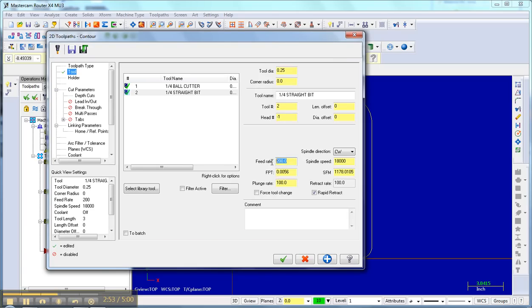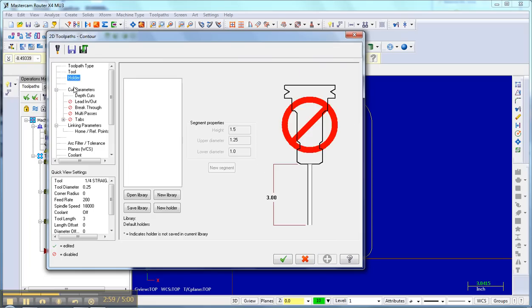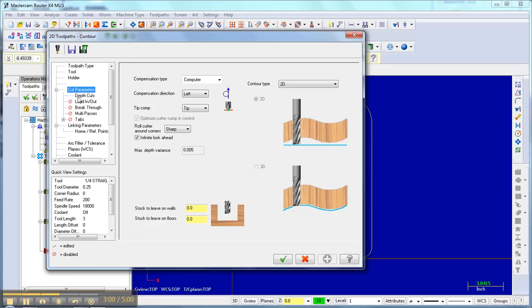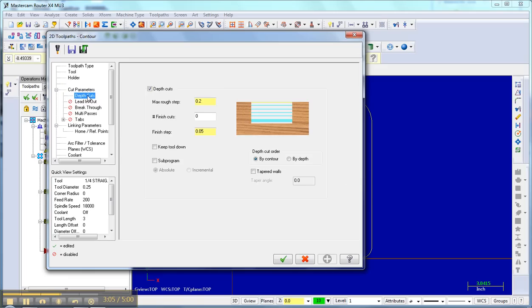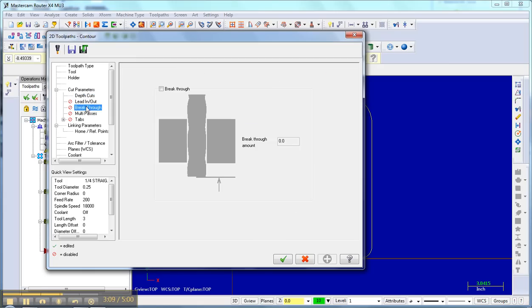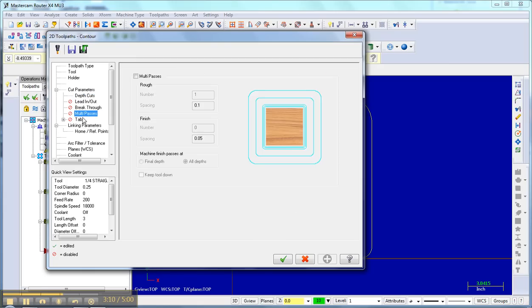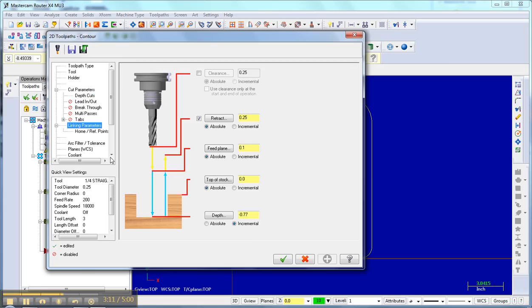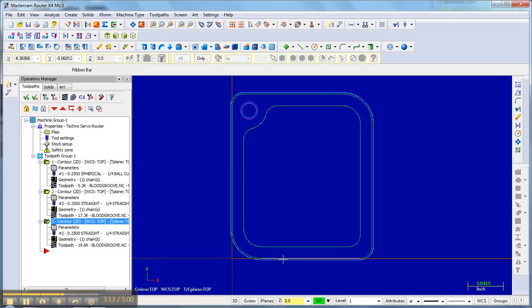And then my tool is a quarter inch straight end mill. Got a feed rate of 60, plunge rate of 30, save those settings, holder, cut parameters. I'm going clockwise so my bit will be outside. That's what I want. Depth of cuts is set. That's good. Lead in, lead out, breakthrough, multi-passes tabs. And again, that's a good setting.